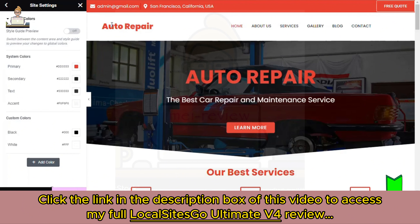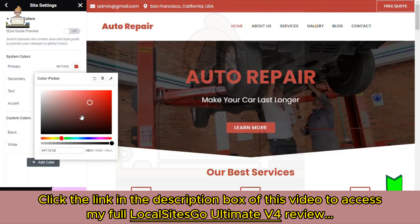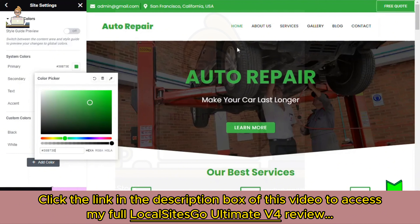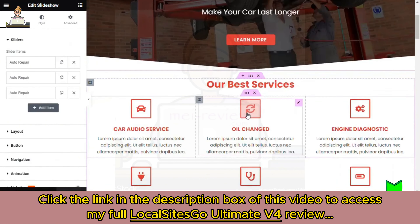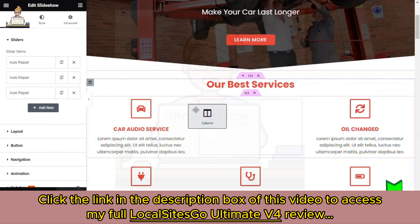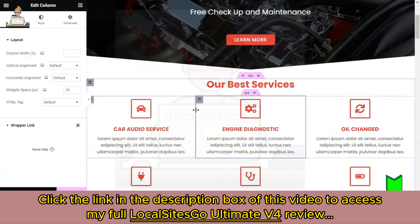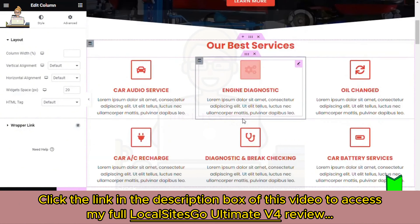You still have global color control — I'm going to click on this and change the website to green. You still have all of that control, and you still have Elementor's native drag-and-drop to move and edit the site however you want. But now with Local Sites Go, we use AI to create unique content and images for your local website.